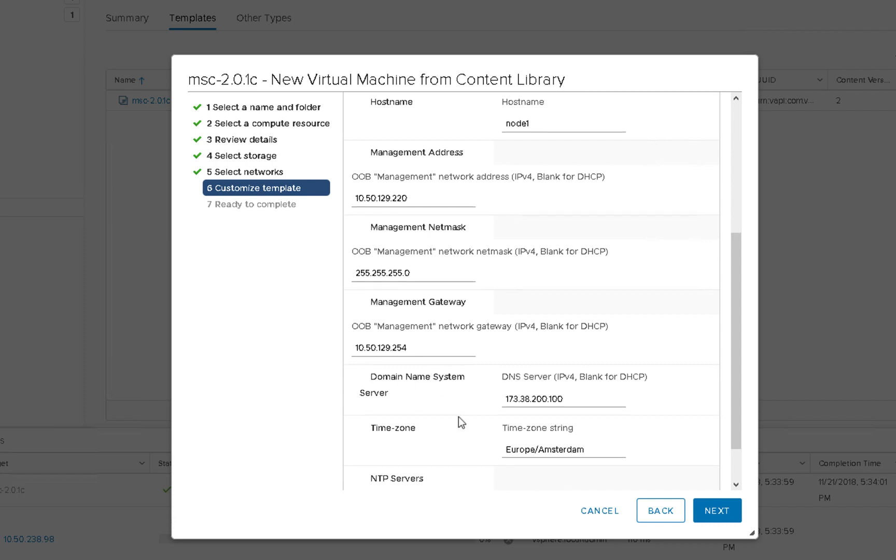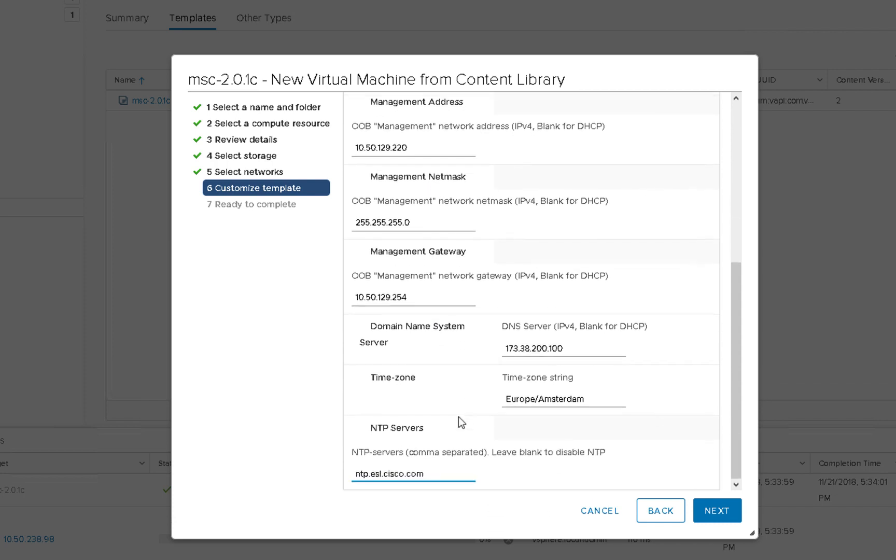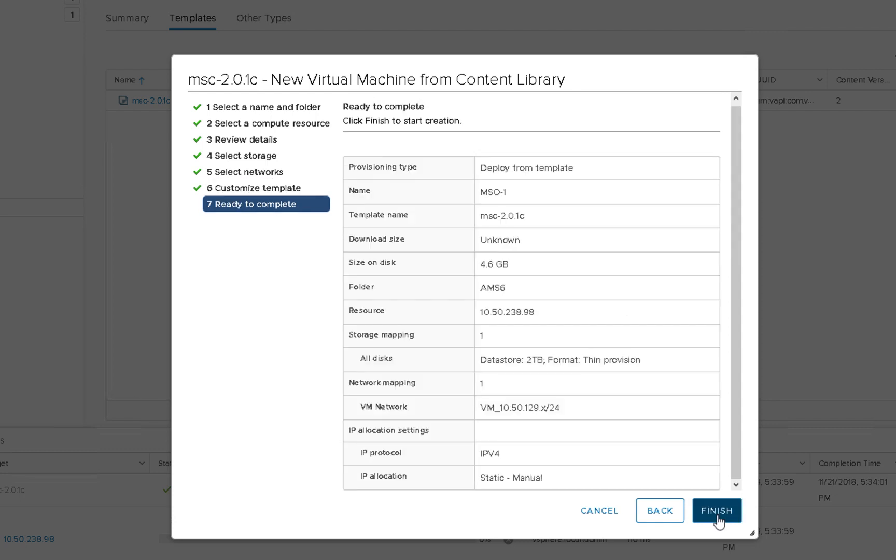And then in terms of addresses, I've gone ahead and pre-populated the address mask into the default gateway. Also the DNS server, my time zone in the proper format, and then an NTP server. And I'll go ahead and click next. Okay. With all of that done, I'll go ahead and click finish.